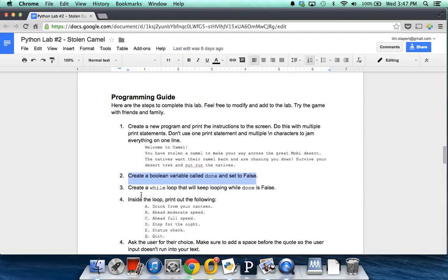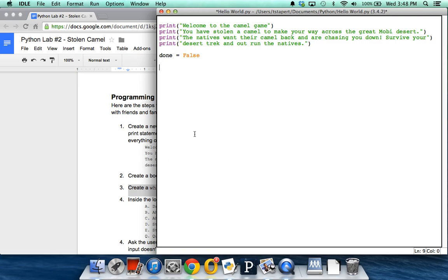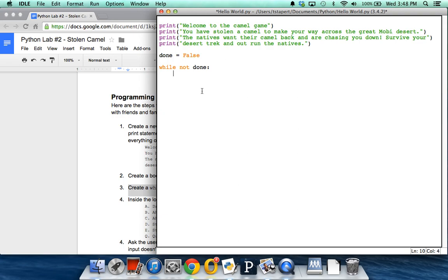The next step is to create a while loop that will keep looping while done is false. So we write a while loop: while not done. We could also have written that as while done equals false, but it's a little more readable to just say while not done. Whatever we put in this loop, indented in here, will continue until we turn done to true.